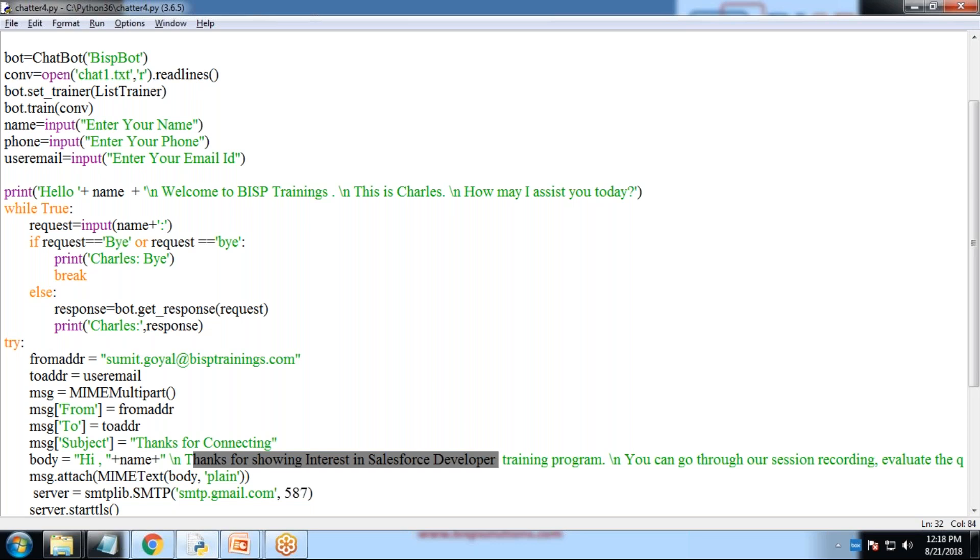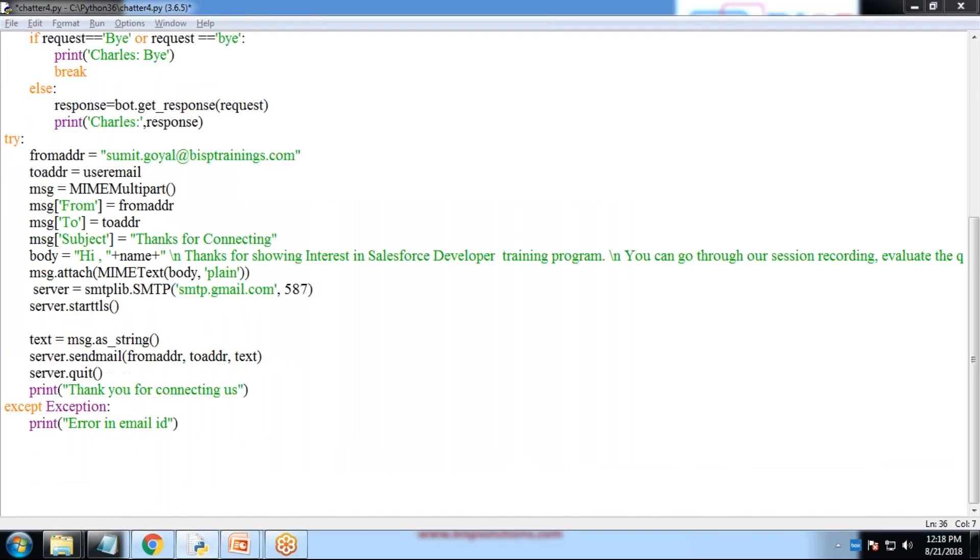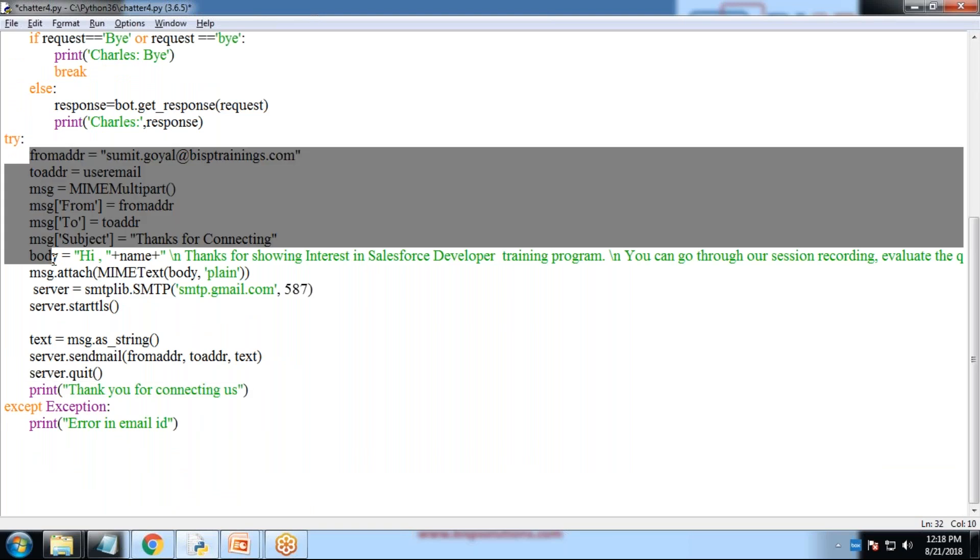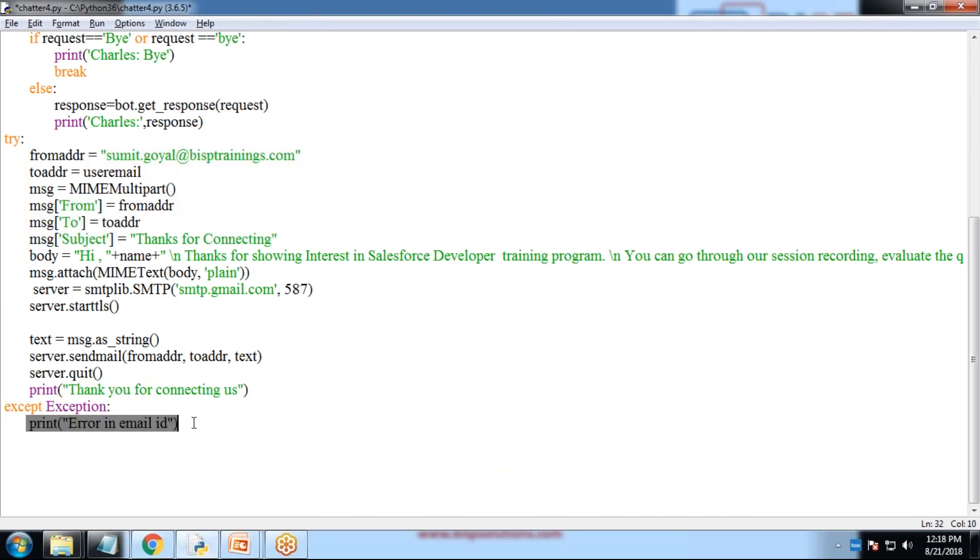Once everything is okay, we are ready to test it. Text message, server send mails, server.quit. And thanks for connecting us. If any issue in the mail, mail part, it will throw an error message.